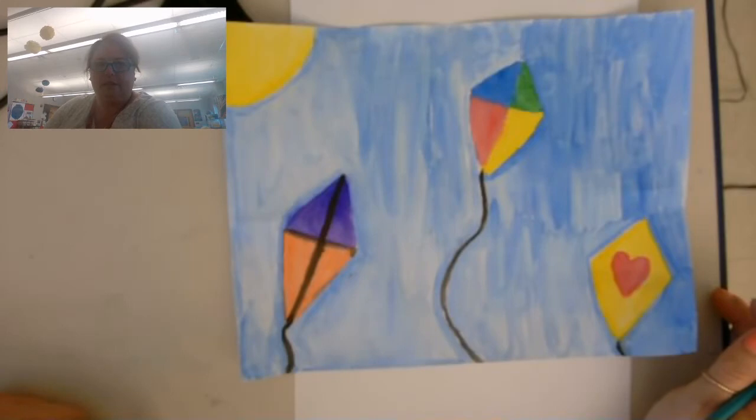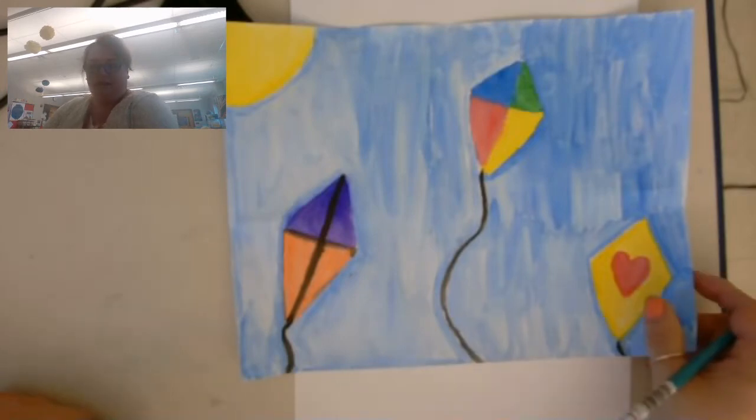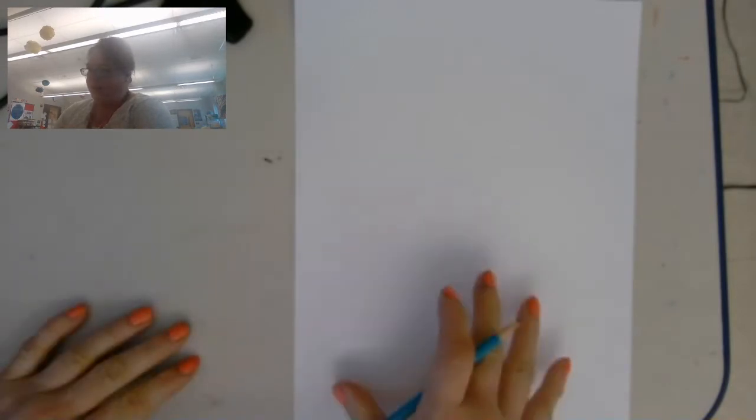Some other things you could draw for spring: you could make a big flower picture or a flower growing out of a flower pot, you could make a bird. I'm just going to make a big kite with you today because spring is usually very windy and it's good for kite flying.